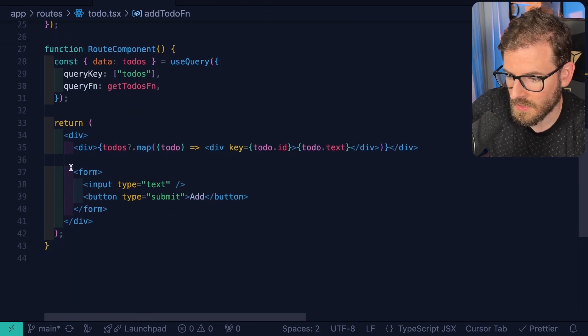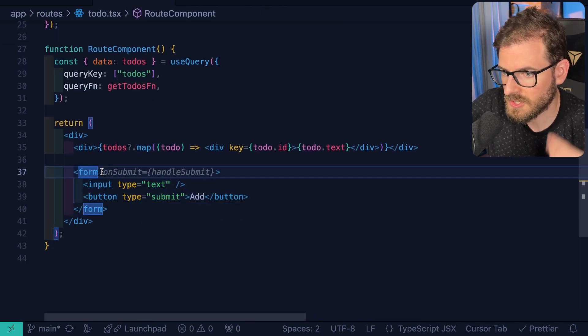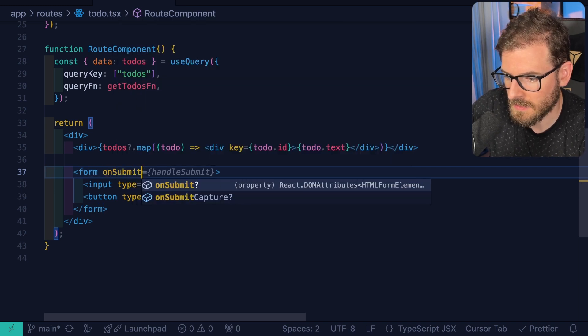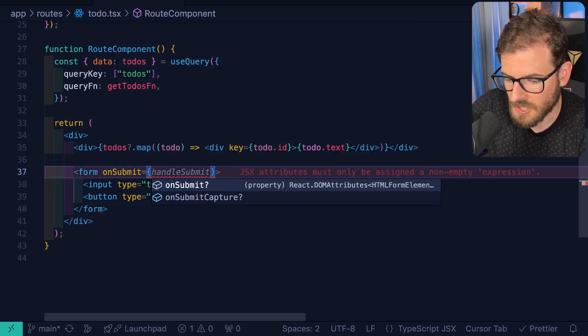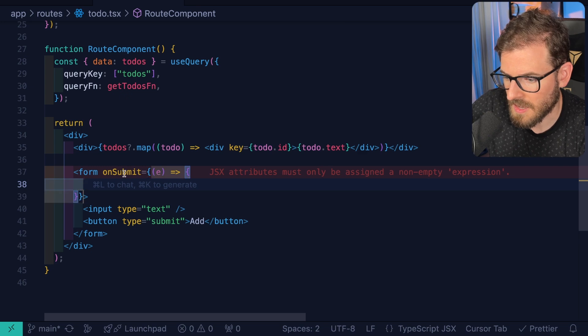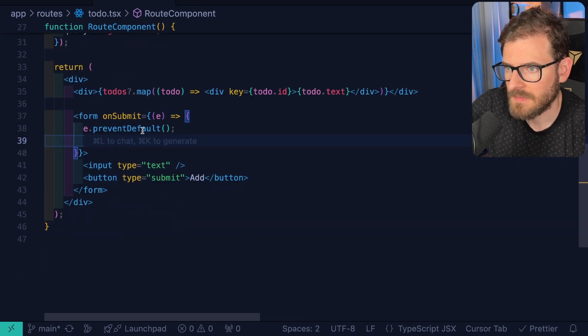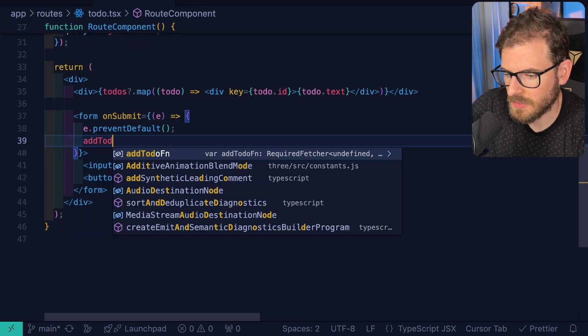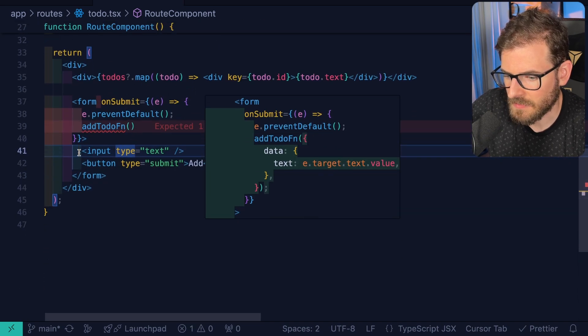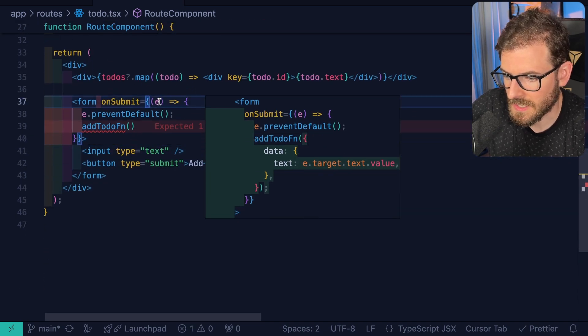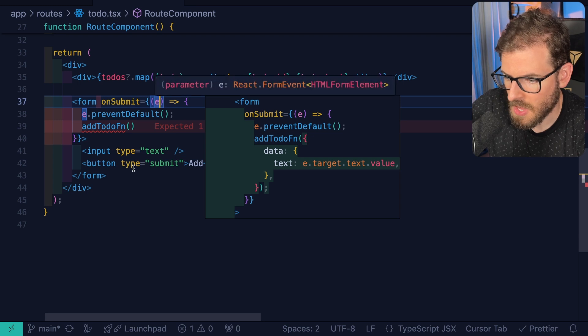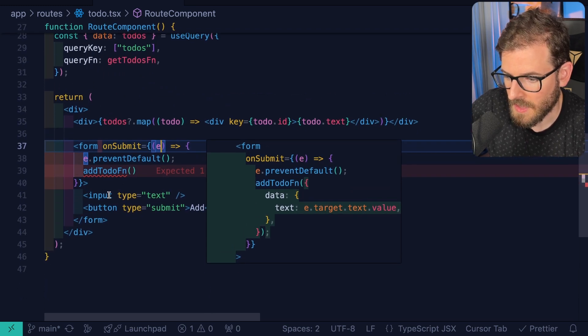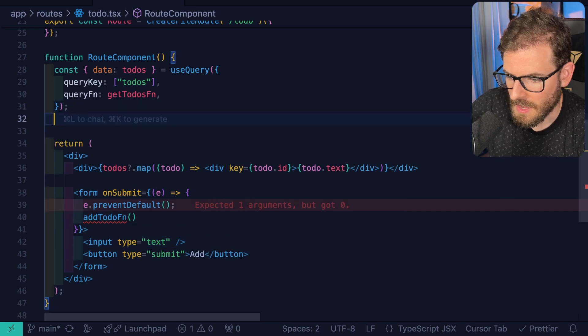So we have a form. How do we actually do something when someone tries to submit this? We can say on submit. And I can go ahead and just do an inline function like this. We're going to prevent default. And then after e-prevent default, we're going to say add to-do function. And we need to actually get the value from this input. So there's different ways you can do this. You can get the form data object from e. Or if you want to do some type of controlled component or uncontrolled input, you could do that as well.